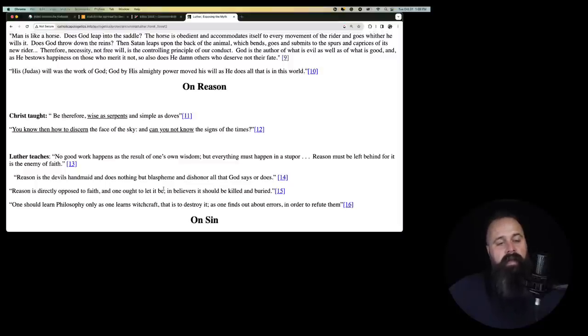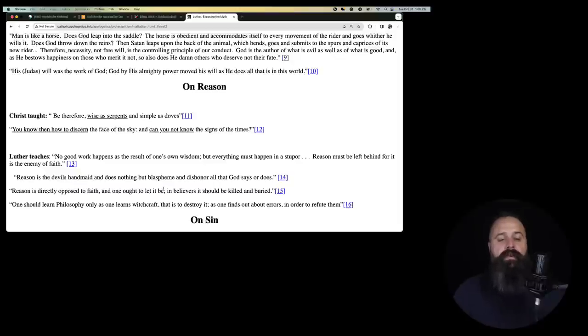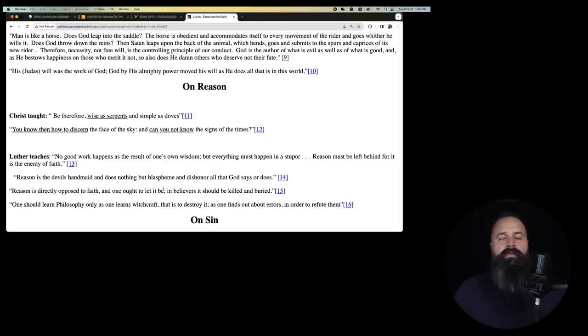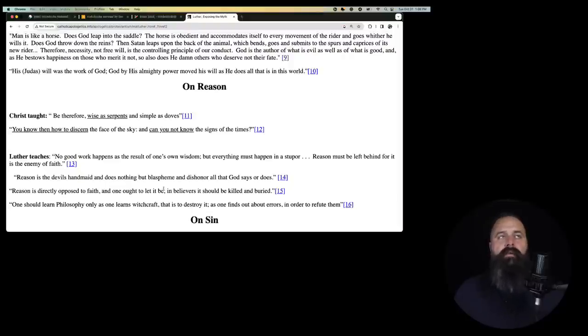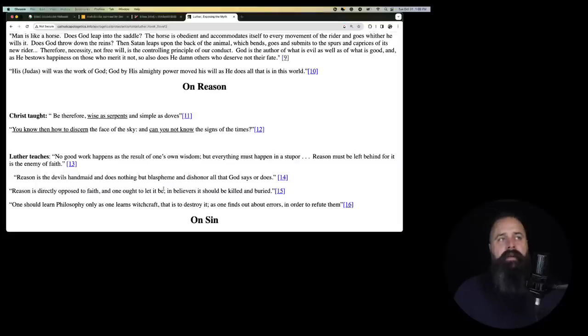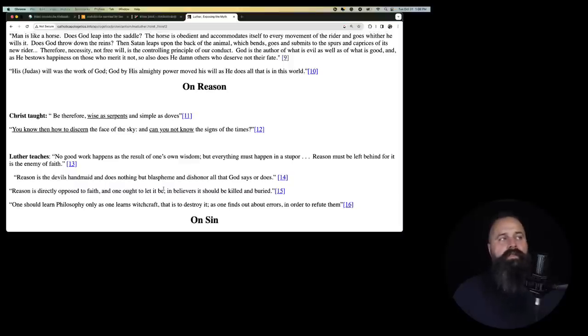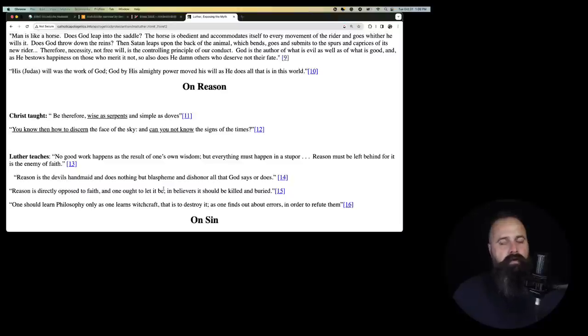God is the author of what is evil as well as what is good. And as he bestows happiness on those who merit it not, so does he damn others who deserve not their fate. So God sends people who don't deserve to go to hell to hell. God sends people who don't deserve to go to heaven to heaven. God decides to be the rider of the horse, or he gets off and says, Satan, you have at it. So you are either the plaything of God, who will send you to hell even if you're good, or you are the plaything of the devil, which God says you can have because God is not just, apparently. This is the logic of Lutheranism. It's insane.